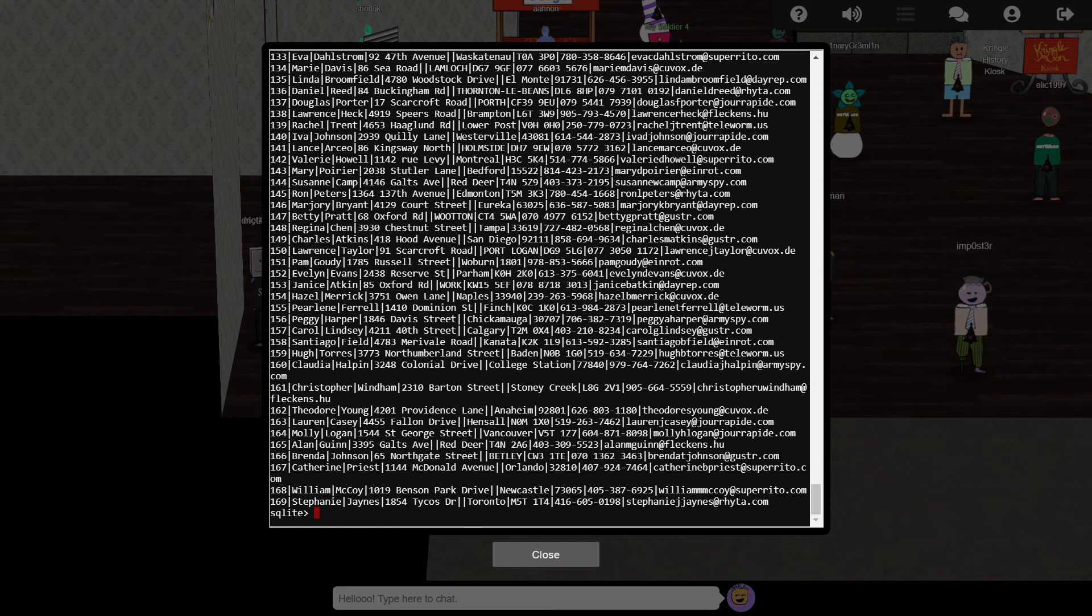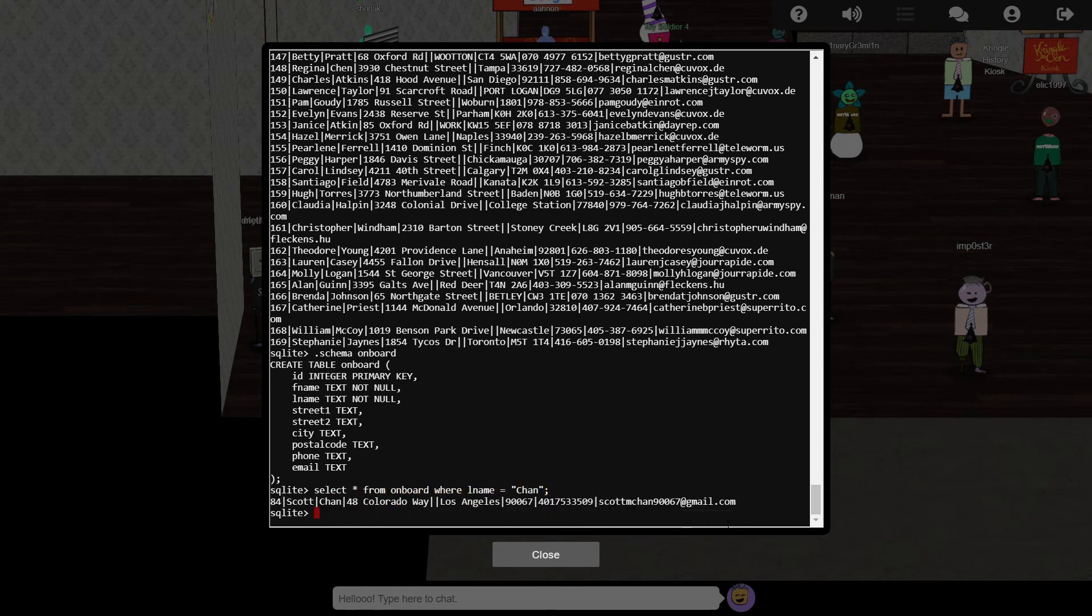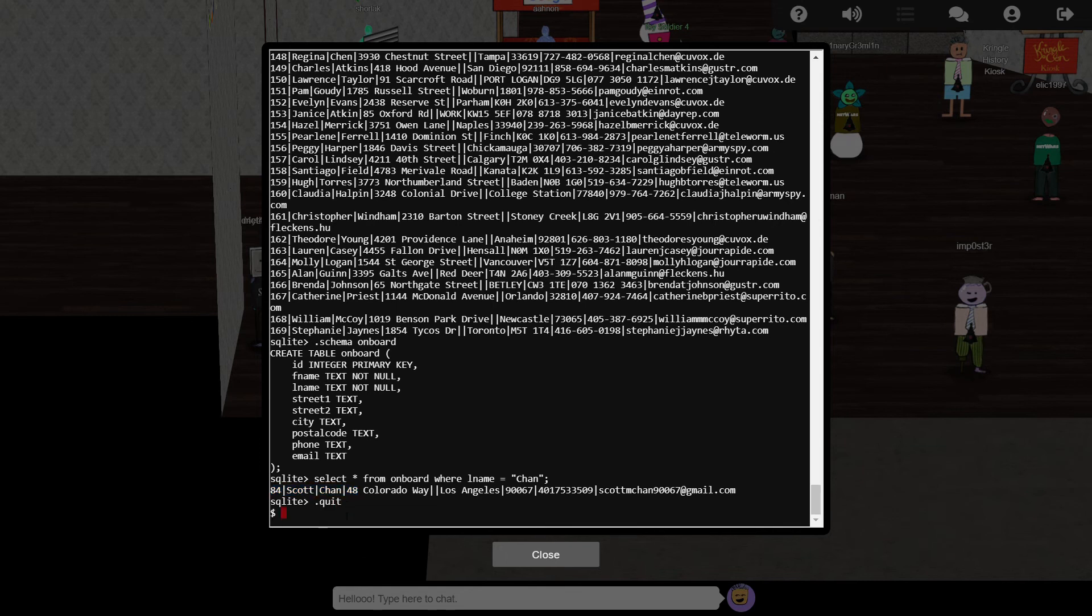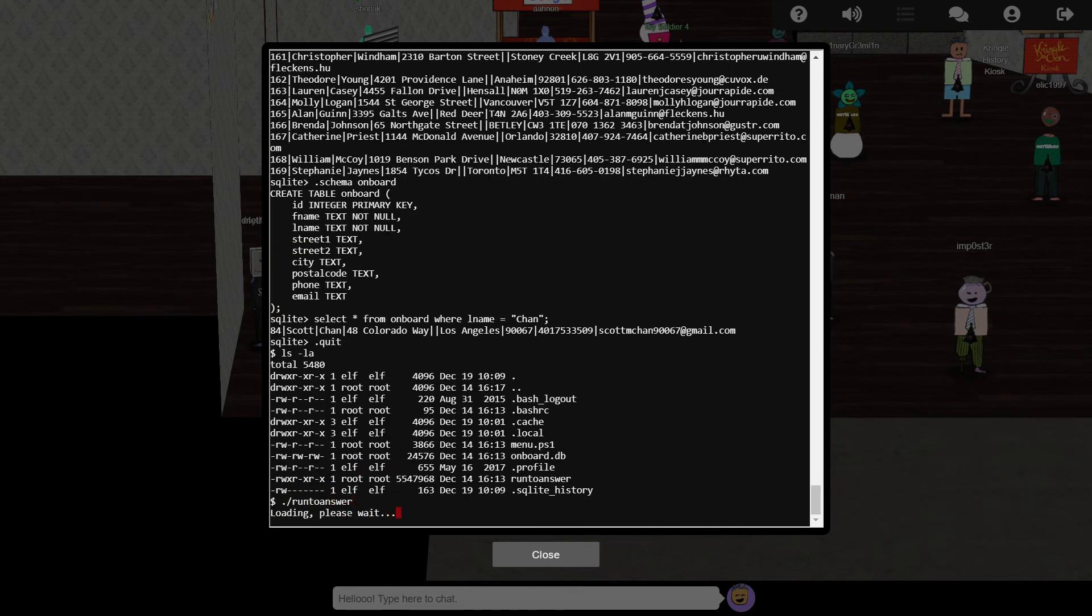Now we're looking for one particular record, where the surname is chan, and we can easily retrieve this record with some basic SQL, once we've examined the table schema to learn what the name of the surname field is. Having identified the right name, we're told to submit it by running the run2answer program.